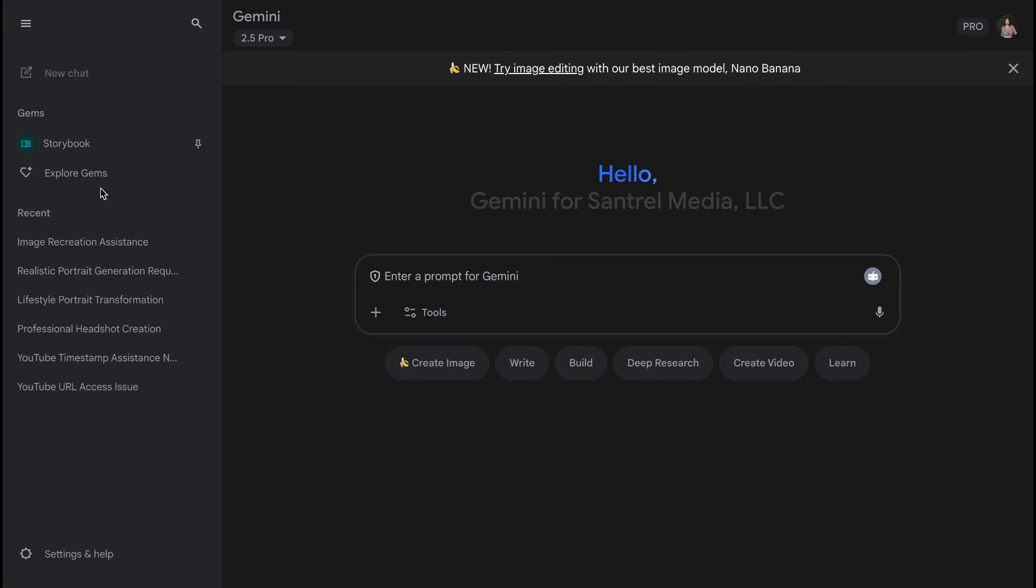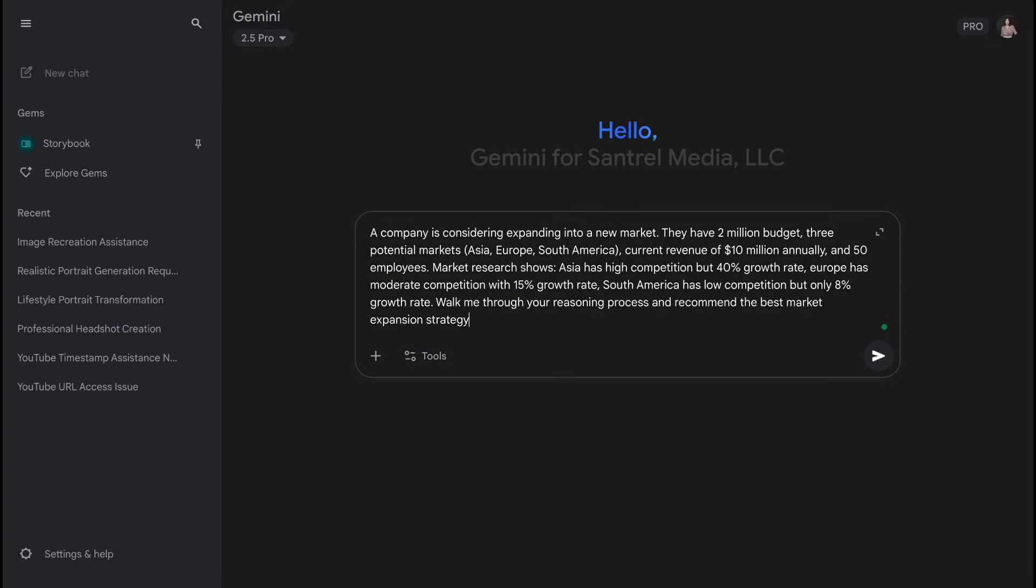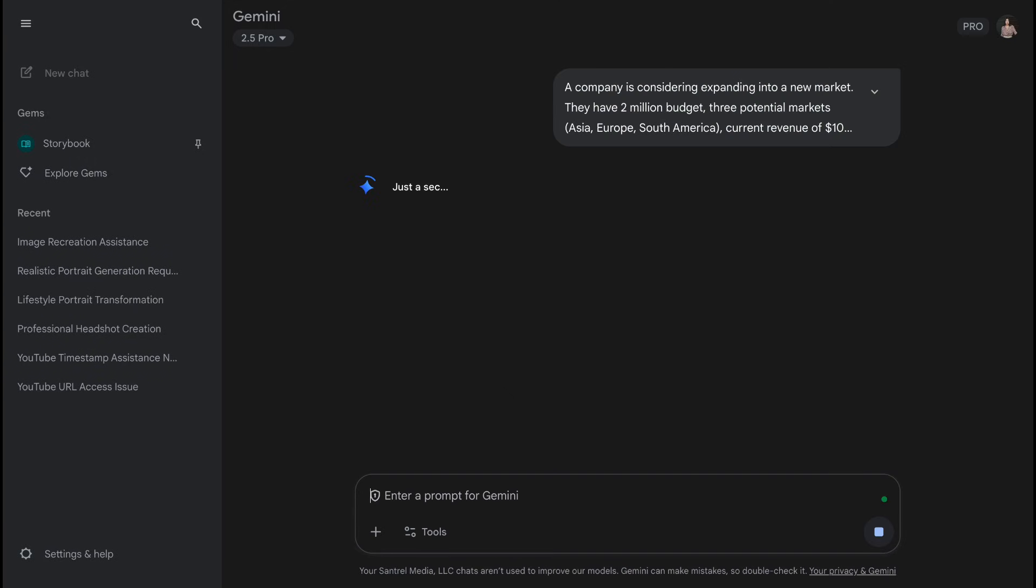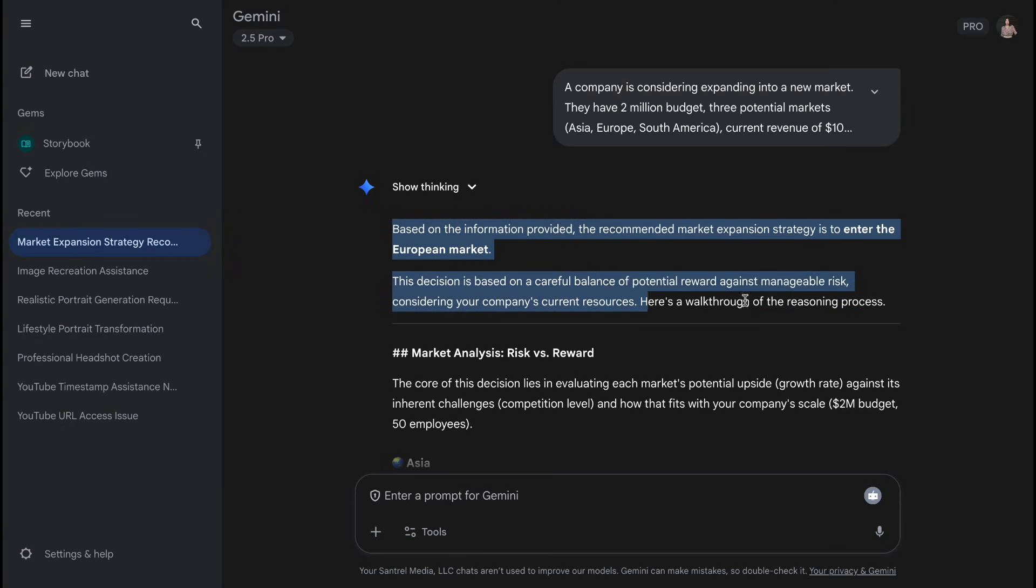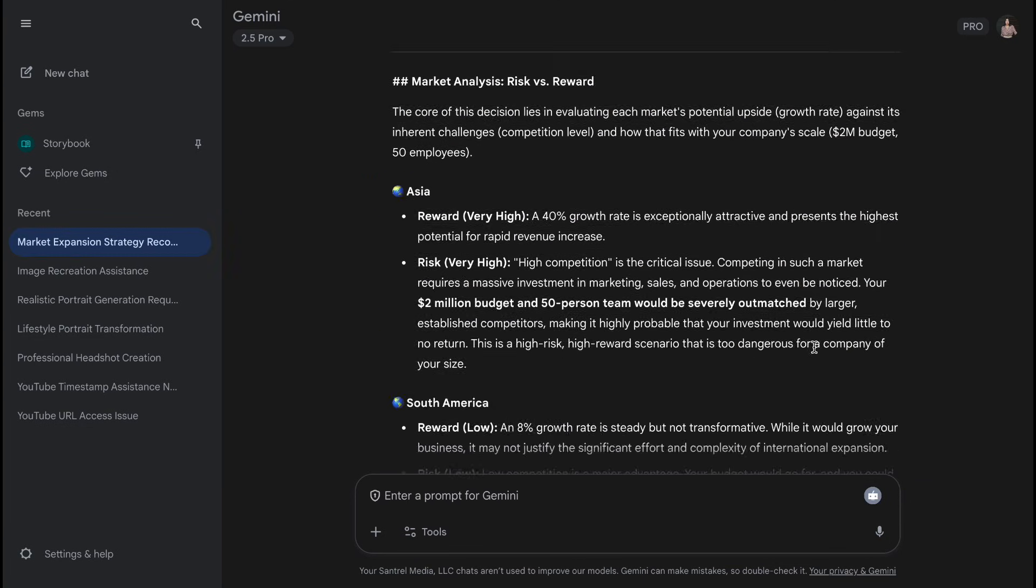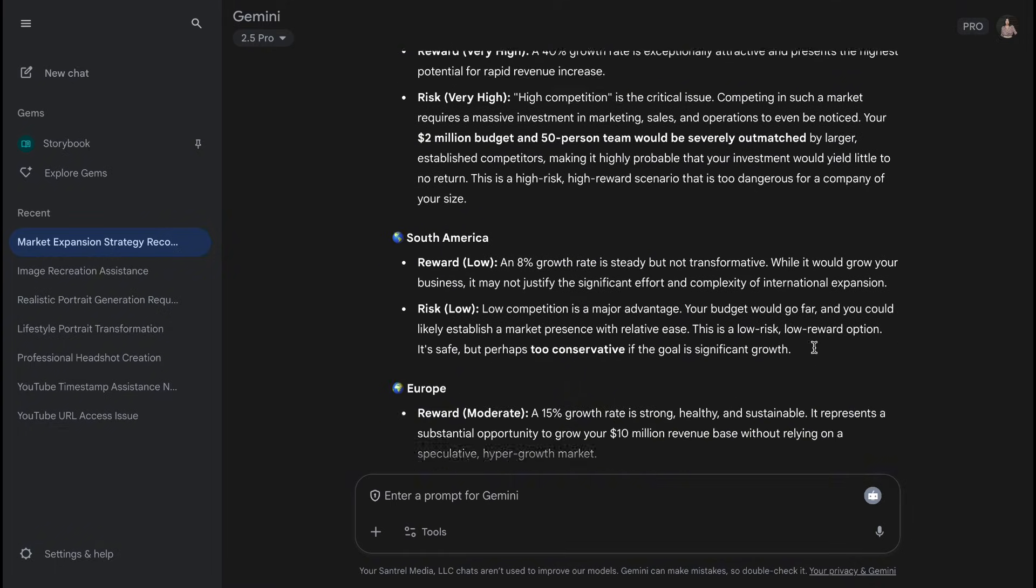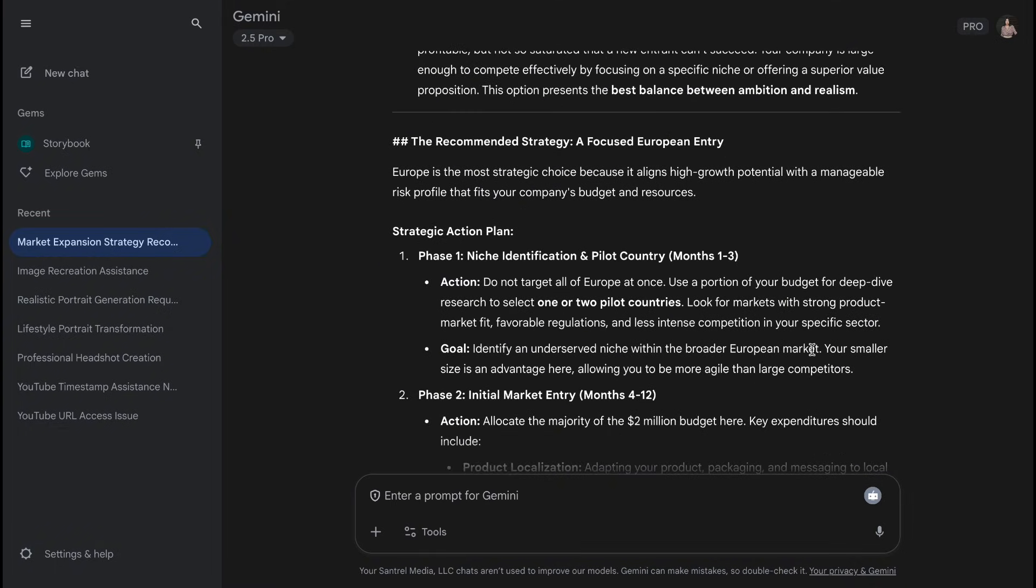Gemini brings Google's vast knowledge base to conversations. It's excellent at providing comprehensive, well-researched answers, and can reason through problems systematically. Gemini tends to give more factual, encyclopedia-style responses, which can be incredibly helpful for research and learning. However, it doesn't quite match the reasoning depth that GPT-5 demonstrates.